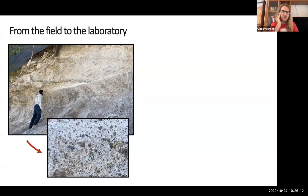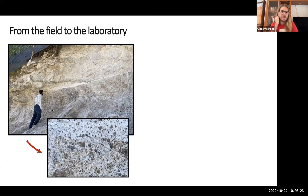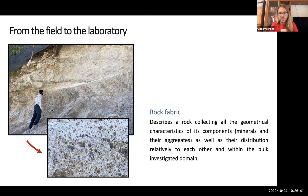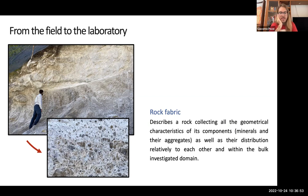To give an introductory recap, the approach we have from the laboratory always starts a bit from the field. We go and investigate the faults, and when we observe the most deformed part of the faults where the active grinding and crushing of rocks happens and determines fault behavior, we can describe these directly in the field with something we define generically as rock fabric. I struggled quite a bit to find a unitary definition of rock fabric, but I tried to give what is my comprehension of it now.